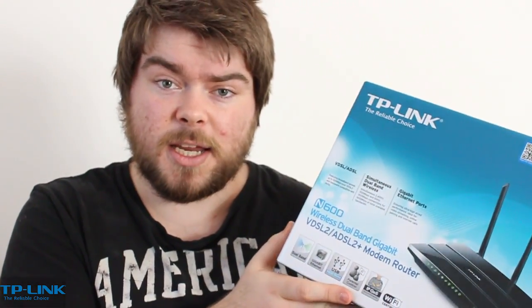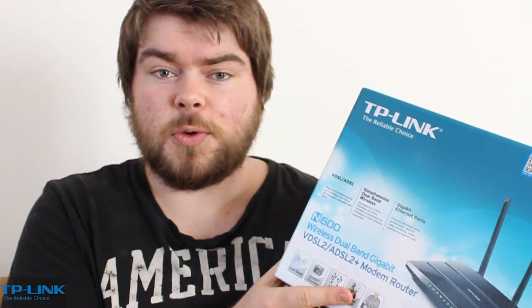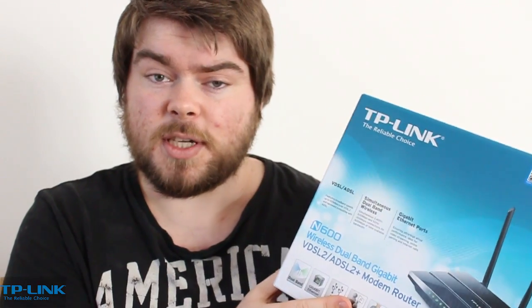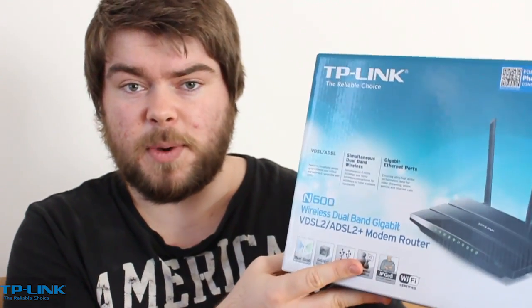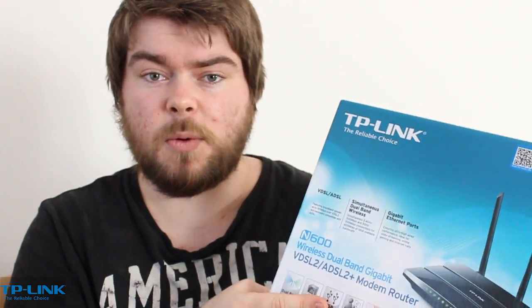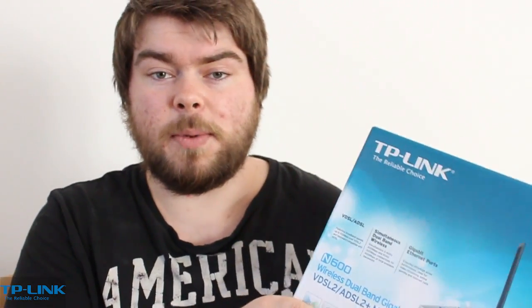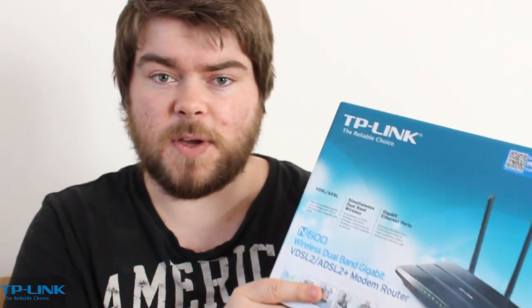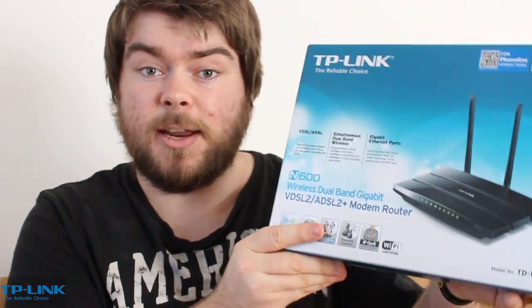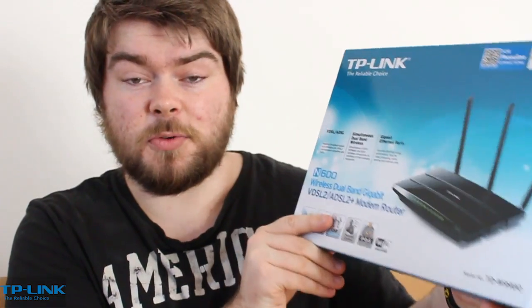If you're on Virgin Media, you may want to look into setting up your current ISP router into modem mode if you're going to be buying one of these things, or maybe look at one of the other TP-Link solutions for cable routers that they do offer.